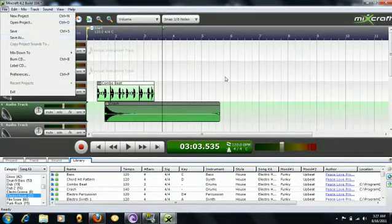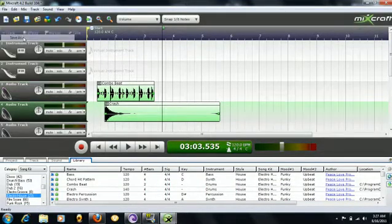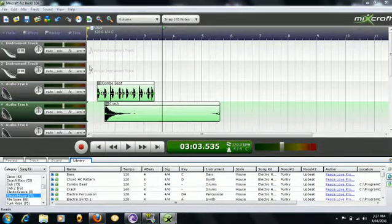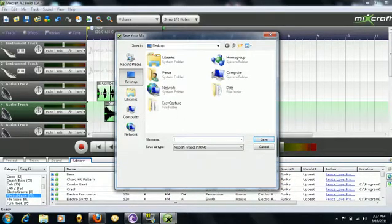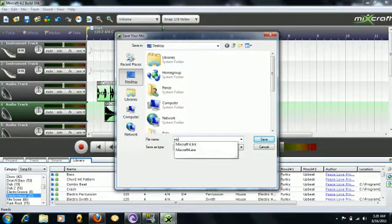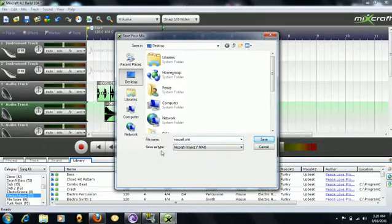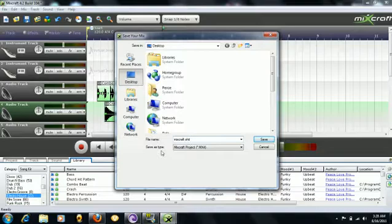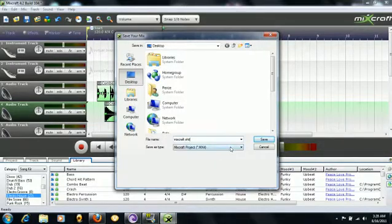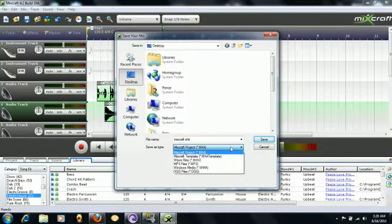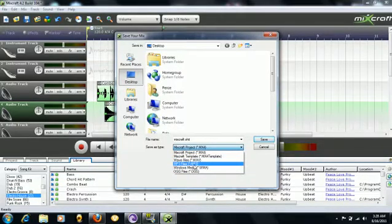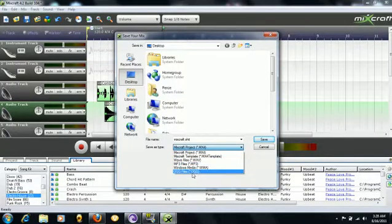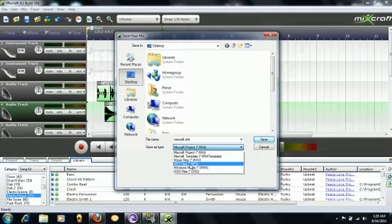Then once you're done with your song, whatever it may be, go to File, Save As. I'll open this, name it Mixcraft shit. Okay, and if you're just saving your project so you can reopen it, you save it as what it has as a default, which is Mixcraft Project mx4. But if you would like to upload it to YouTube like I have done with some other of my songs, you go to MP3.